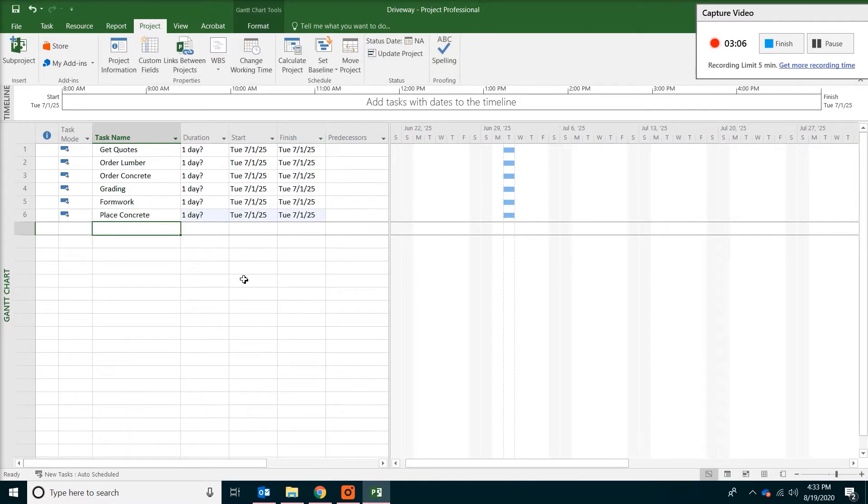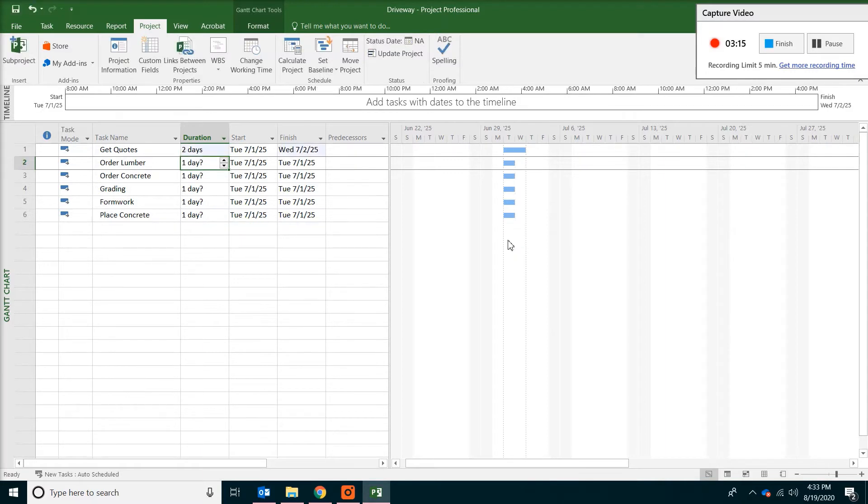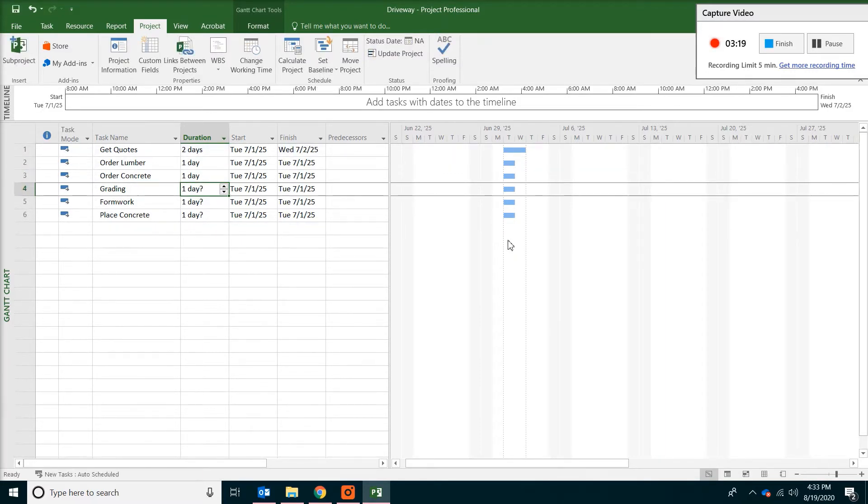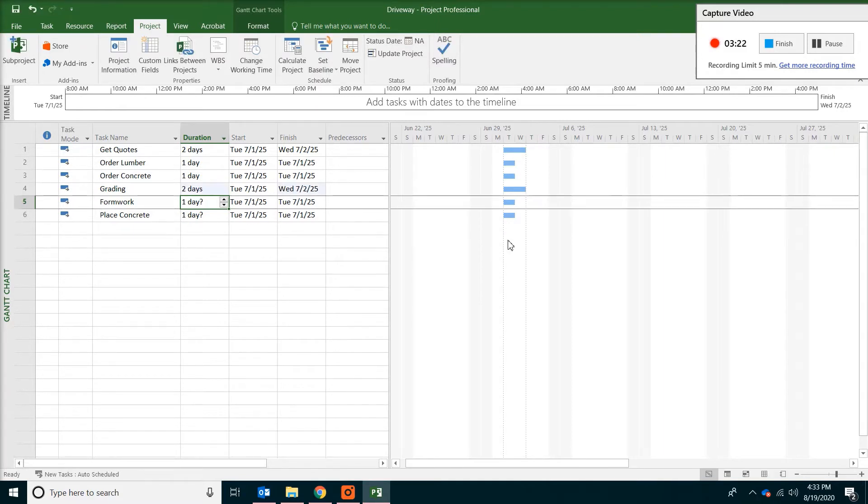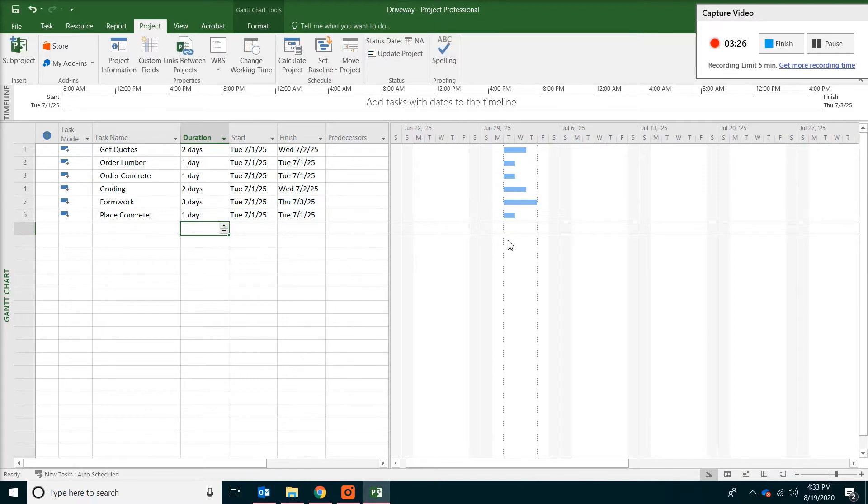So this is the task entry. Really simple. And the duration we are going to do is usually by days. So we are going to say two days to get the quote. One day each to get all the material. And the grading will be two days. And the formwork is three days. And the concrete placement will be another day. So that's duration entry.